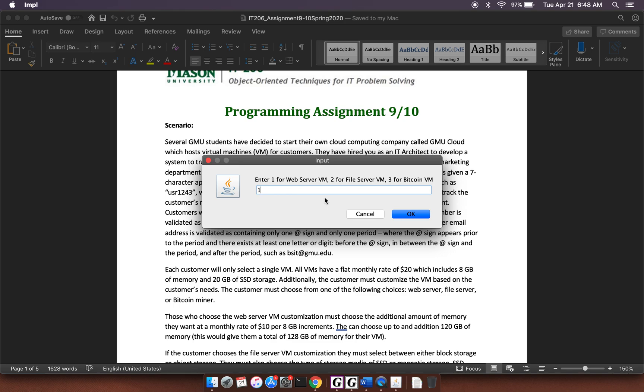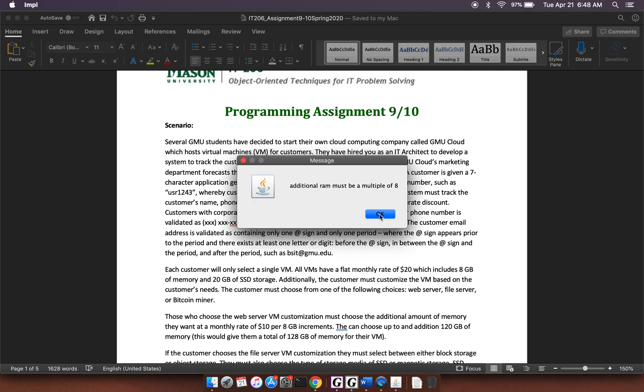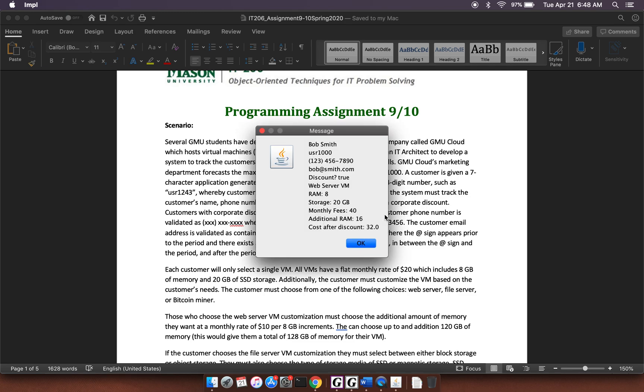So let's just, we'll do a web server VM. The amount of additional RAM that I'd like, I'll have 20. Oh, the RAM has to be a multiple of eight. So I'll do 16. All right. And so it prints out all this stuff. I've got Bob Smith. I've got user 1000.